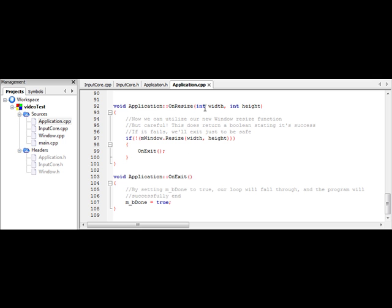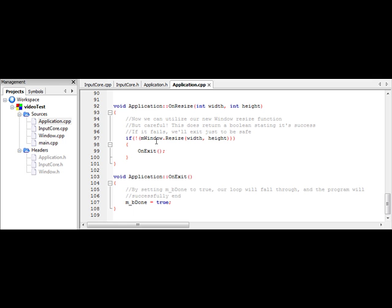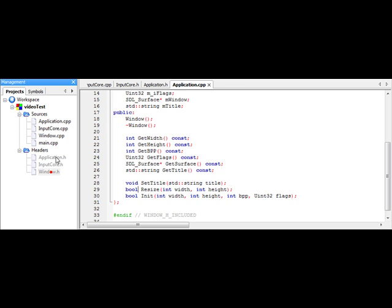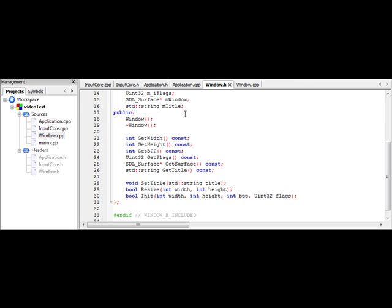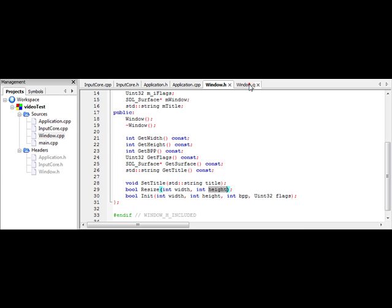So we have void application on resize, passing in width and height as parameters. So now what we need to do is implement a new function into our window class to resize it. So what we need to do is open up our window.h and window.cpp class. So in window.h, we need to add a new function called resize. I have it return a boolean because when you reset the size, you have to use SDL set video mode again. And if that fails, then we don't really want to continue the program.